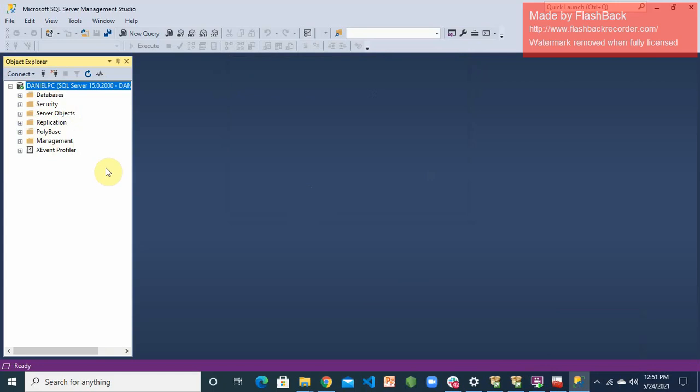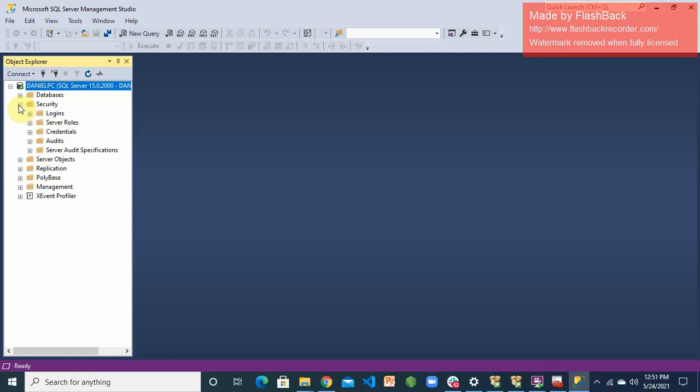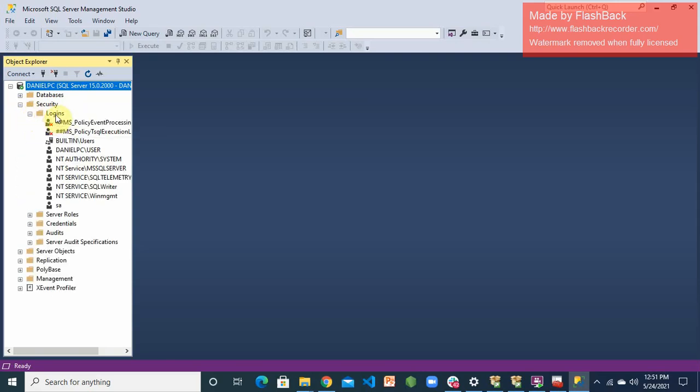I could use this SA, the default username and password that we created while configuring our SQL Server initially, but just to show you how to create more users, more credentials, I'm going to go into security. Once you expand the security part, under security you have logins, server roles, credentials, audit server, audit specifications.